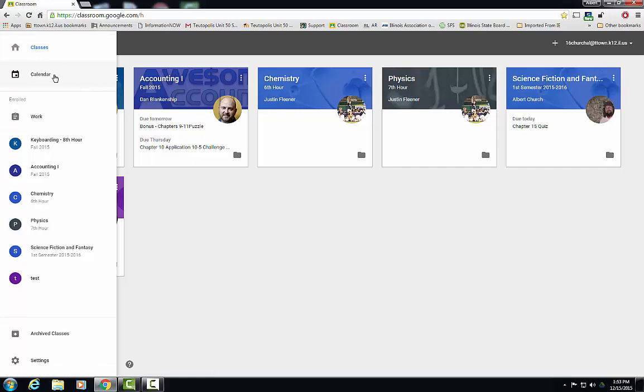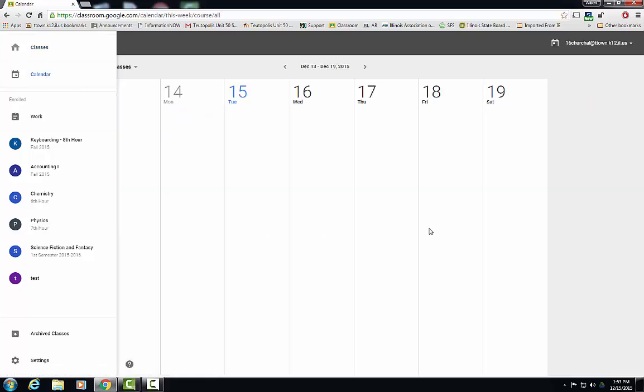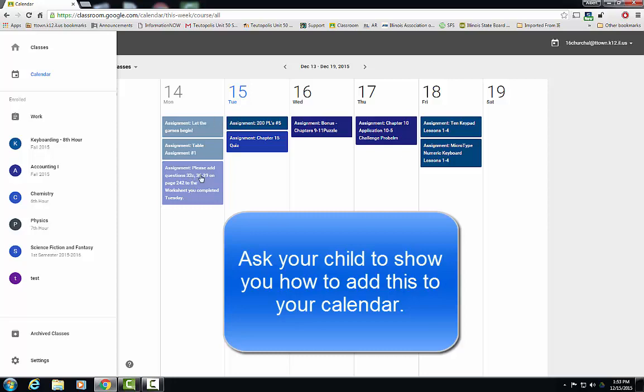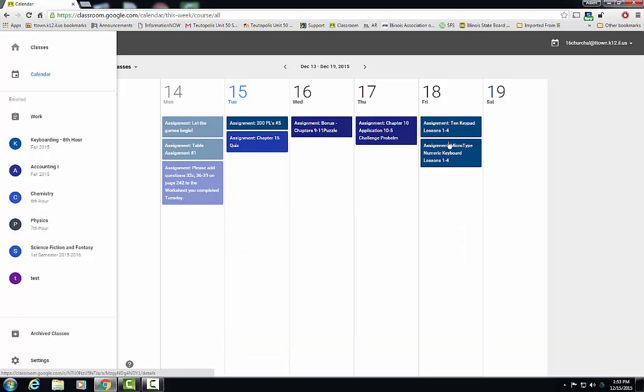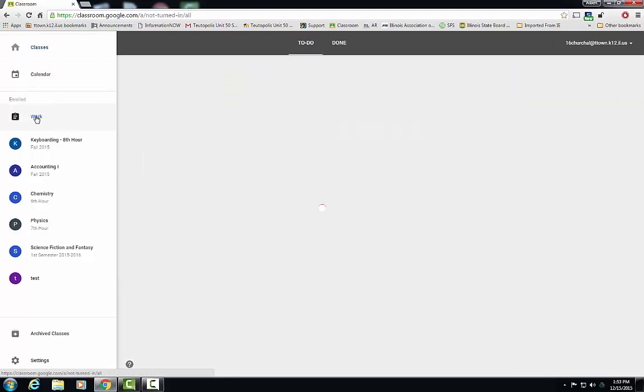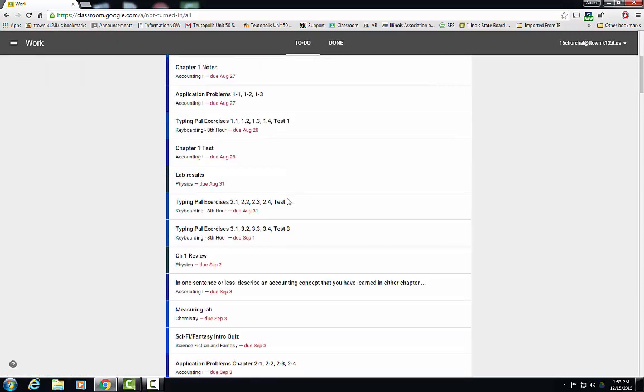You can look at the calendar. When you look at the calendar, it shows you the due dates for all the classes, the assignments, the due dates, the chapters, anything that the teachers have set up. And below that, you have work, and it shows you the work that you have to do in all the different classes.